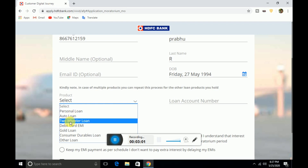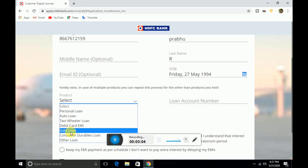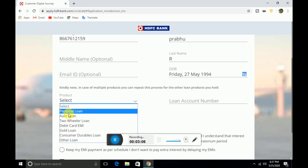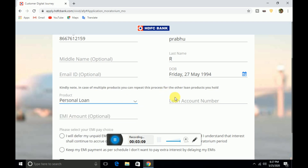So you can get your loan. You can select your personal loan. So you can get your loan number. So you can get your loan amount.